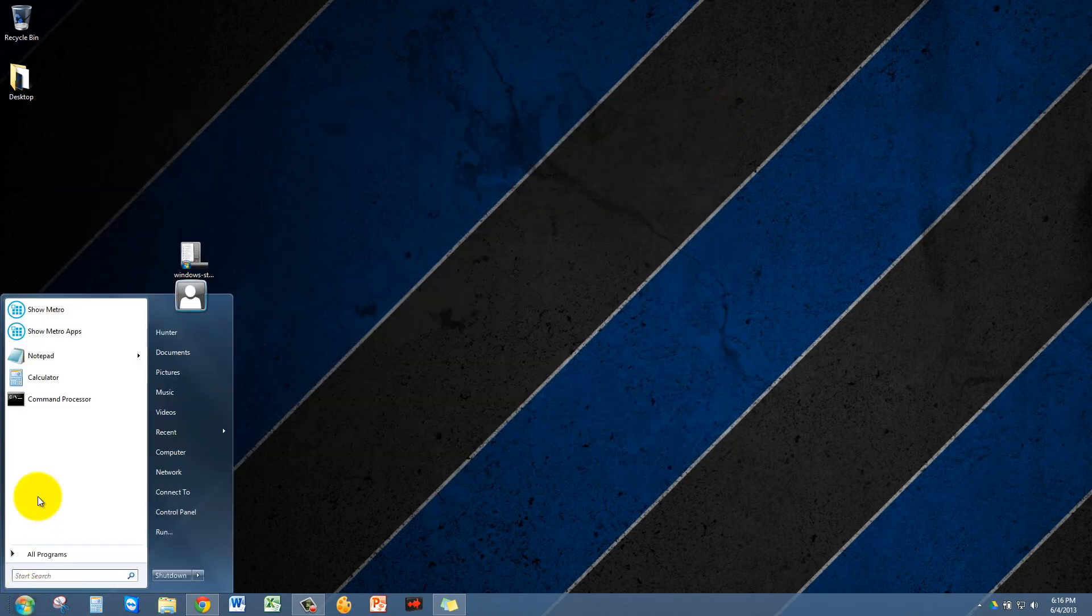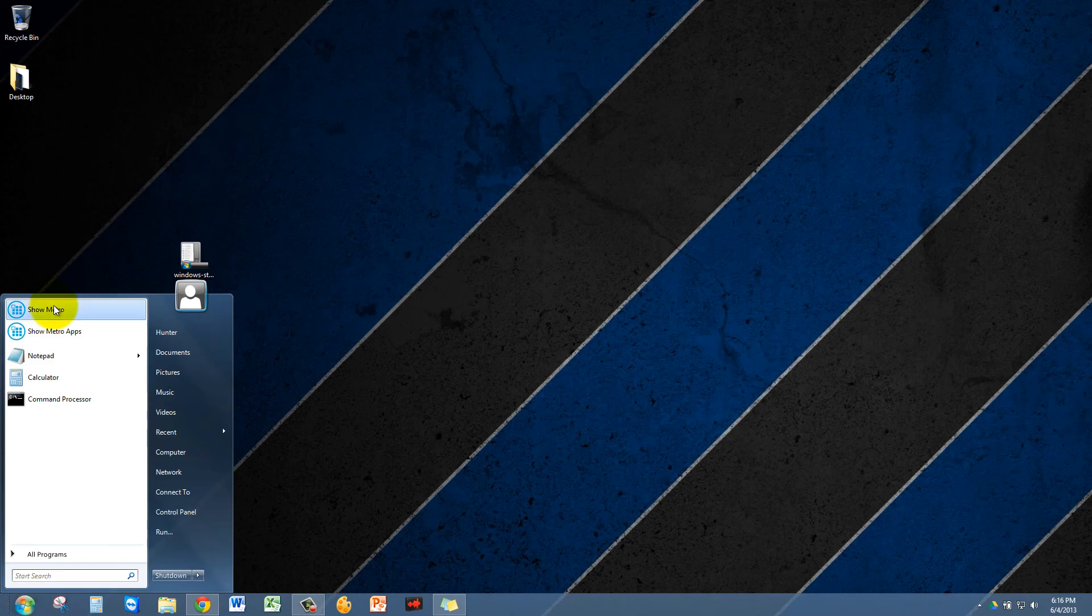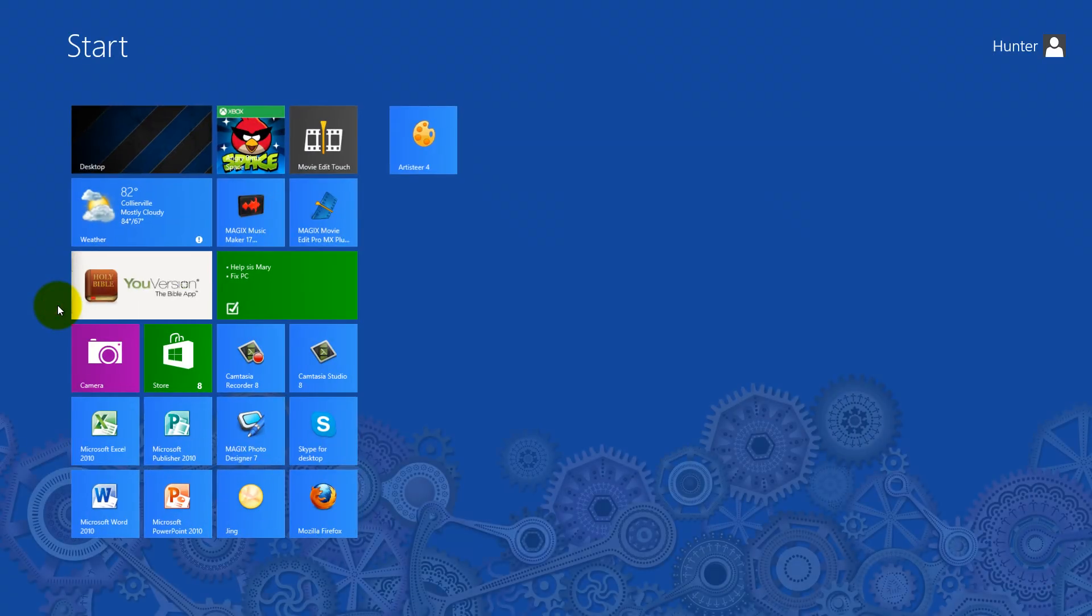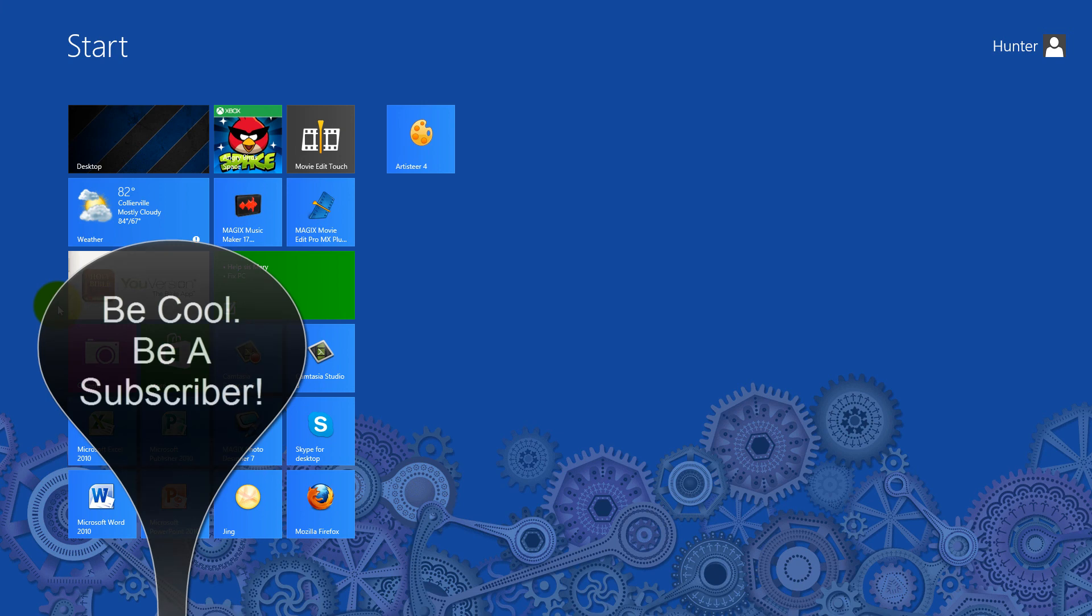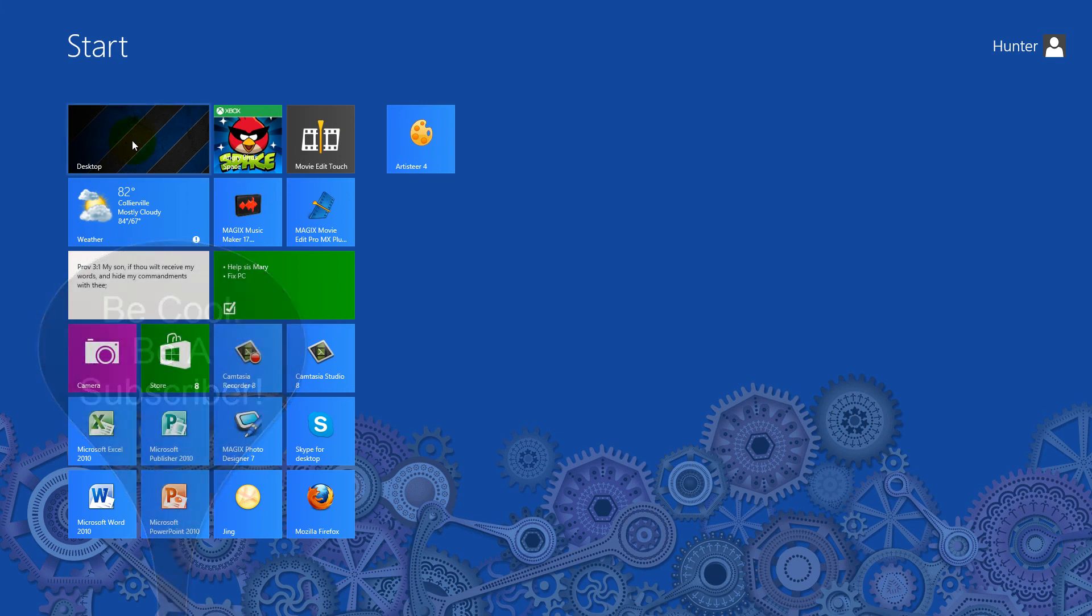And also you can go to show Metro if you want to. All right, well that's how you get the old Windows 7 Start menu button back. Hope you enjoy, thanks, and be sure to subscribe to my channel.